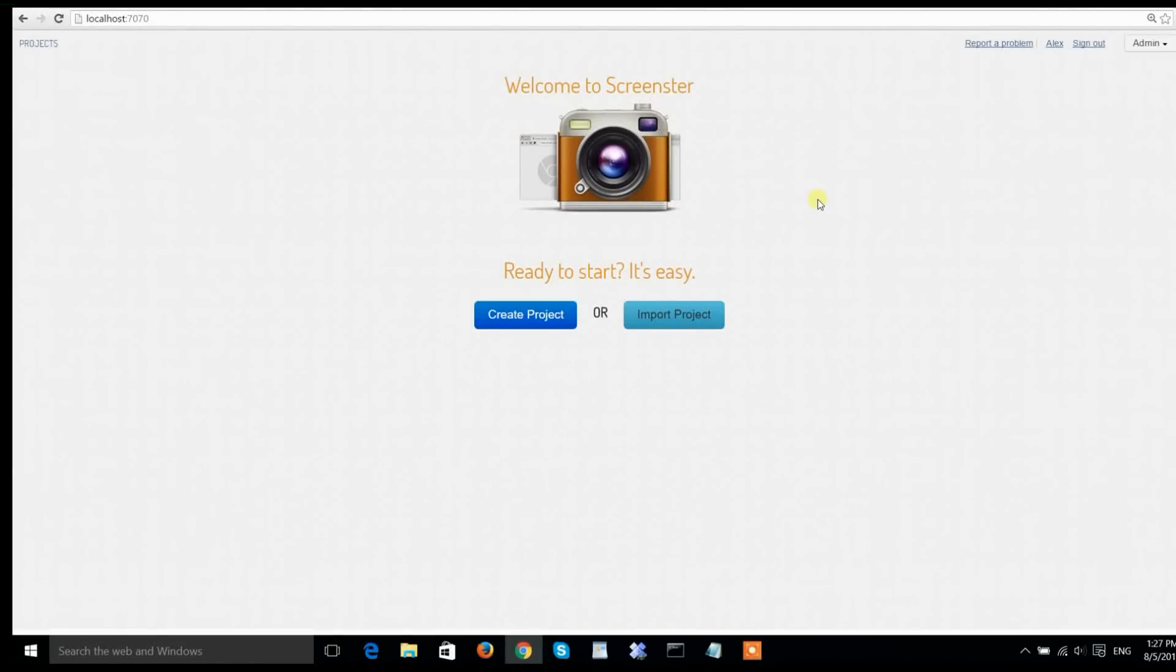You've heard that Screenster is cool, but seeing is believing. Instead of doing a silly hello world automation video, I'm going to make it interesting.